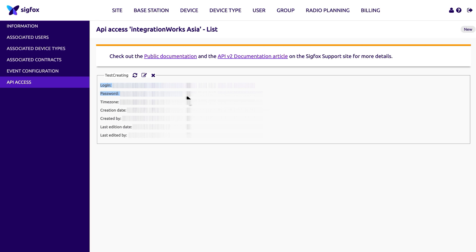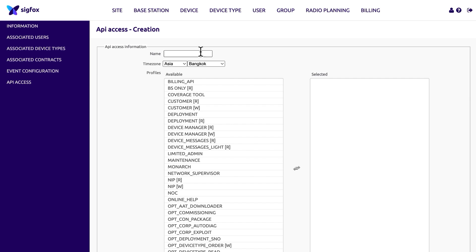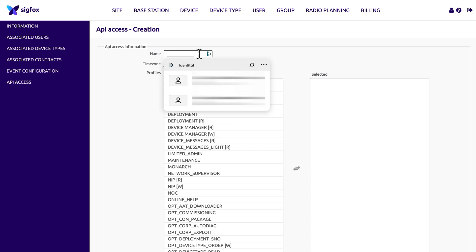If you have already defined an API access, simply copy the login and password for future use in Octobus. If you have not yet defined any API access, click on the New button located in the top right corner of the page to create a new entry.